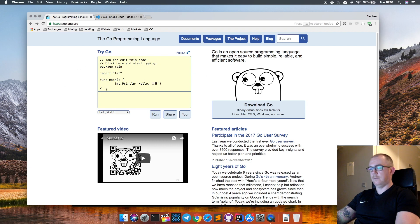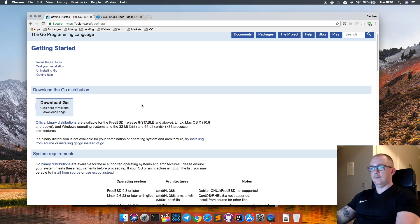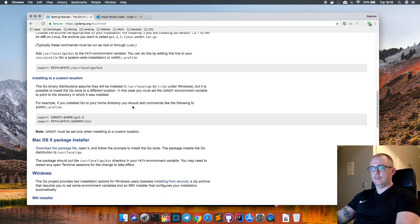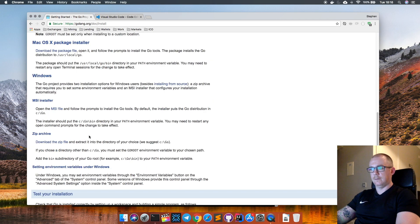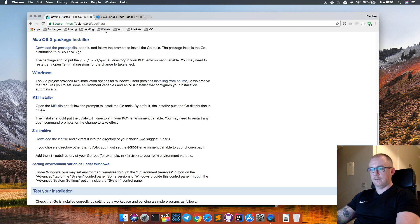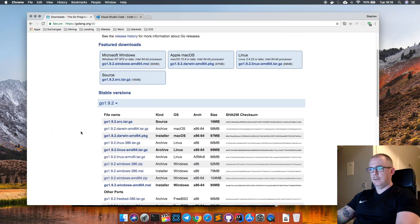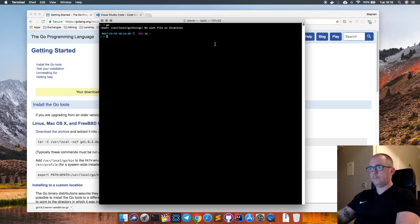We start here on golang.org, which is the Go programming language web page. We go to Documents and Getting Started, where we have our download links. There are a number of ways of downloading this for different platforms. I like to use the tarball - I'm on a Mac so I'll use the tarball archive, or you can use a zip archive if you're on Windows. I'm going to go to the download page and download the Mac OS tarball.